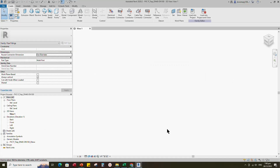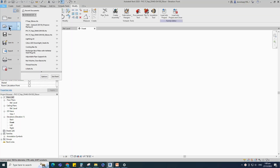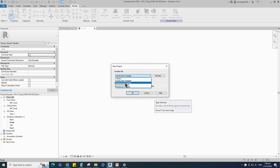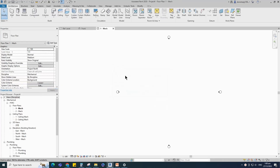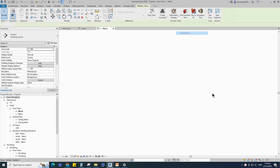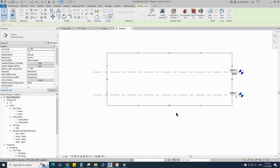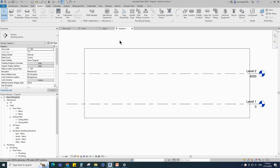Before going to family creation, let's see how the system default family works in the project. Open a new project, select the mechanical template and open it. Insert a section, right-click on the section and go to view. Go to system and draw a pipe.